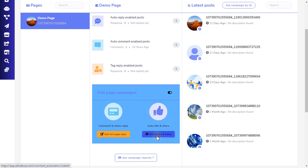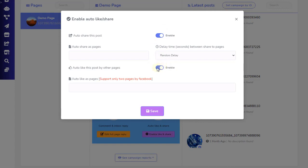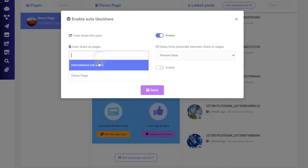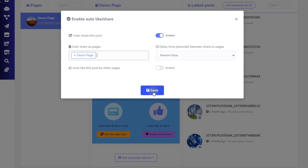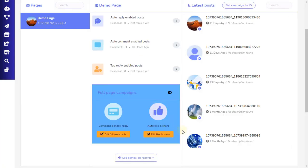The second full-page campaign option is to enable auto-like and auto-share to posts. To enable this option, click on the Enable Like and Share button found on the full-page campaign section. A pop-up box with two options will appear: the first is to enable or disable auto-share posts as pages, and the second is to enable or disable auto-like posts by pages. Auto-like currently supports a maximum of two pages. After enabling or disabling your preferred options, click on the Save button to save your work. This concludes the comment automation ZebraBuzz tutorial for Facebook pages.